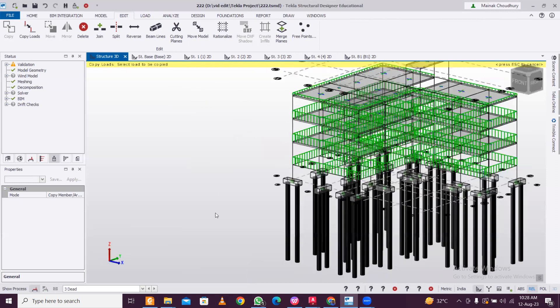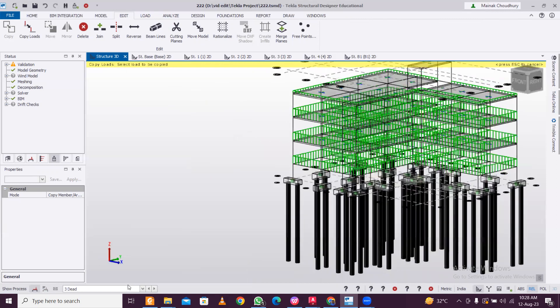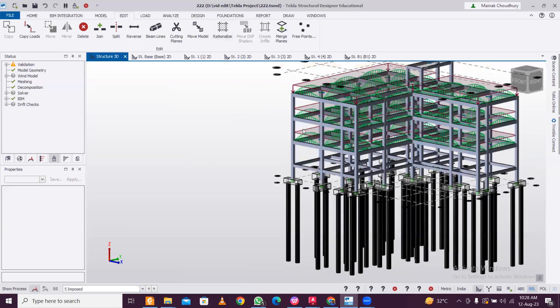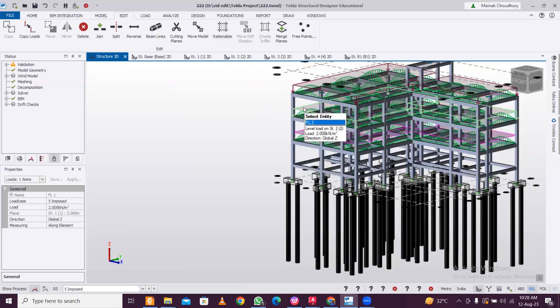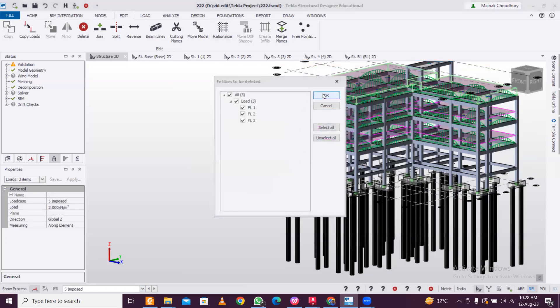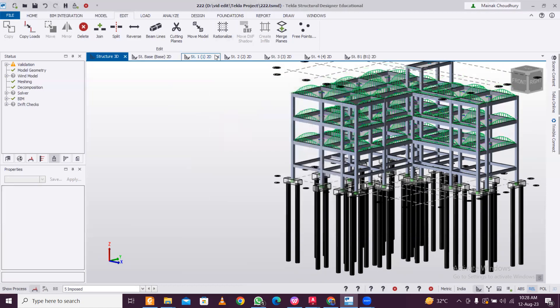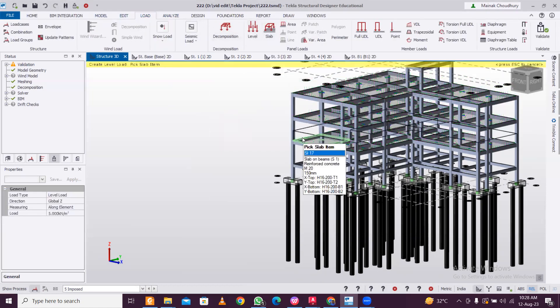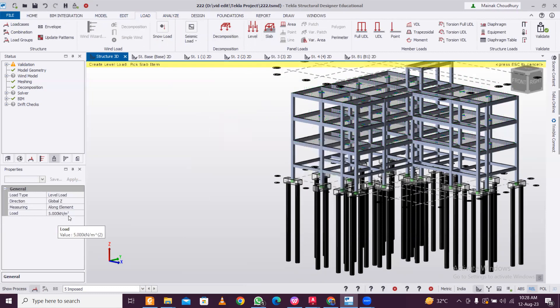Similarly you can do for the live load as well. This is already applied, so delete it. Select, select and delete.